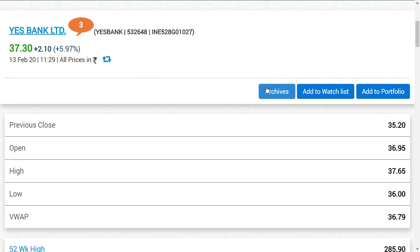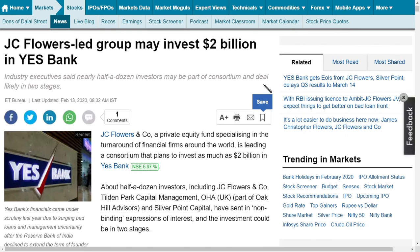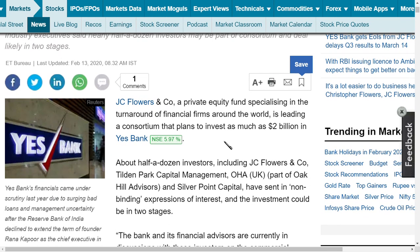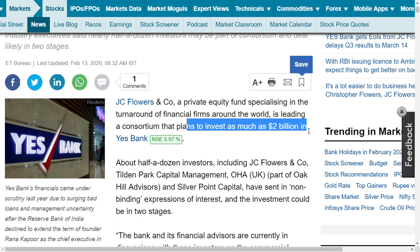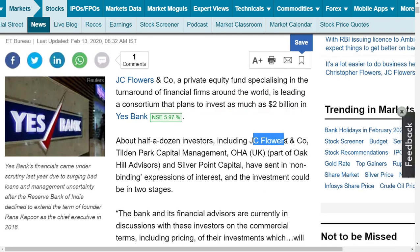What is the latest news regarding Yes Bank? One party, JC Flowers Limited, has planned to invest around $2 billion USD in Yes Bank. This may be the good news. JC Flowers, a private equity firm specializing in the turnaround of financial firms around the world, plans to invest around $2 billion USD in Yes Bank. How much is that? 14,000 crore is the amount they are planning to invest.